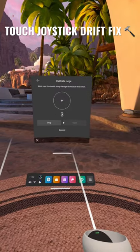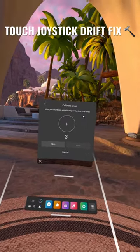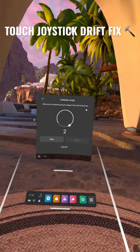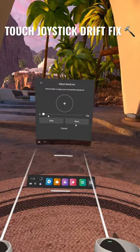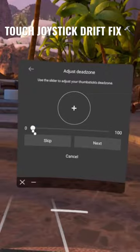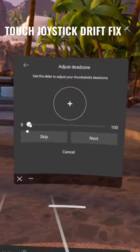So what you want to do is go to calibrate. It's going to ask you to roll the thumbstick around, then you go next and then what you want to do is increase the dead zone.